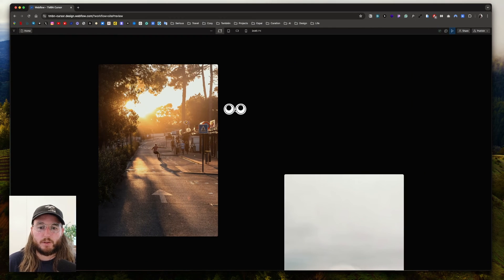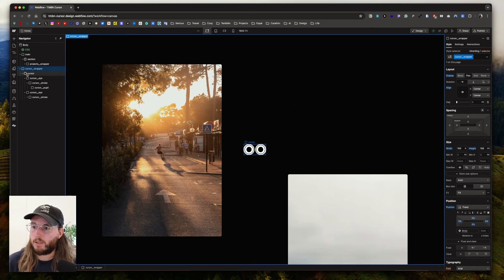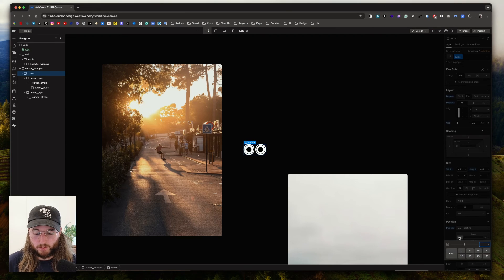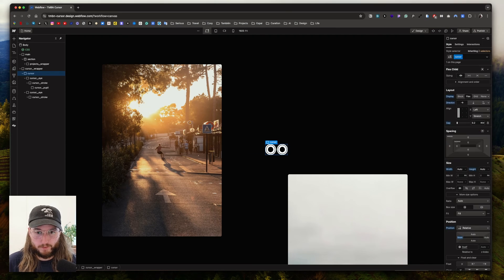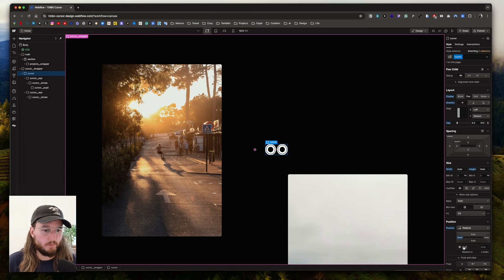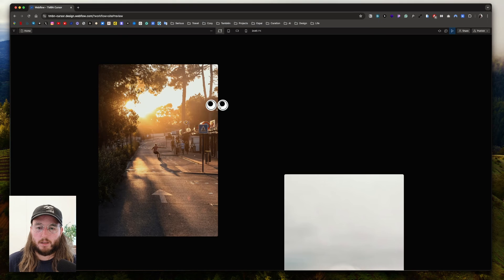But as you can see, it's pretty annoying that my cursor sits between the two eyes. So what we're gonna do is select the cursor and set it to a relative position, and create a movement of about 3rem offset. Now it's better.